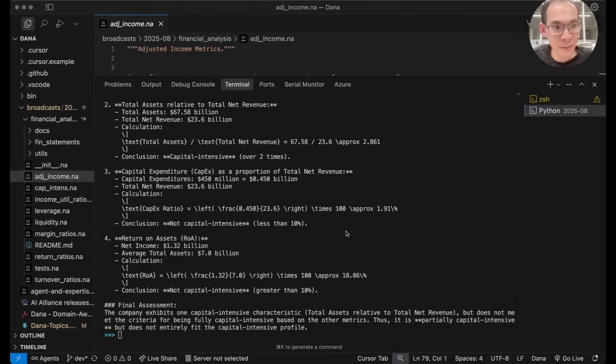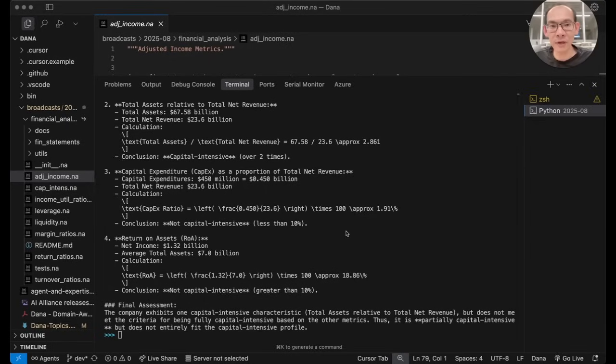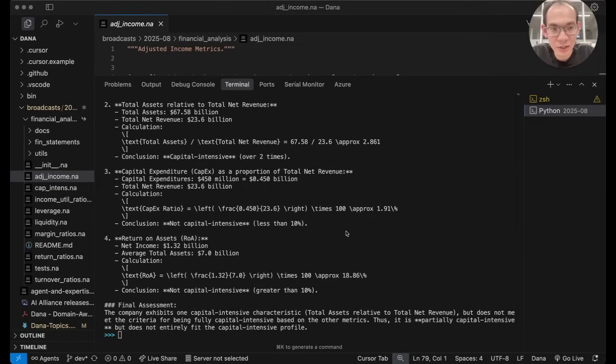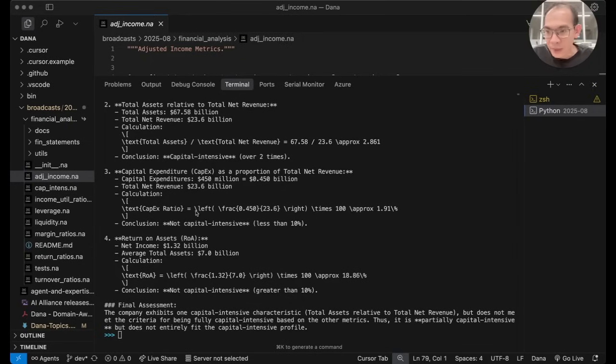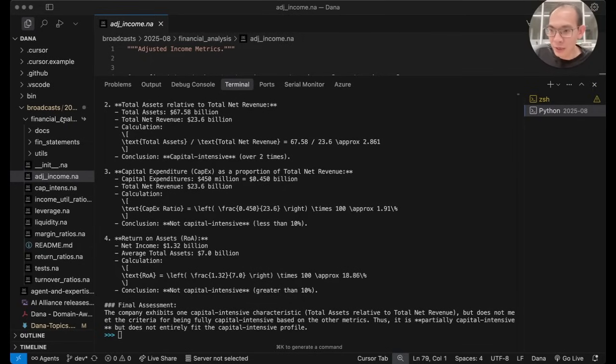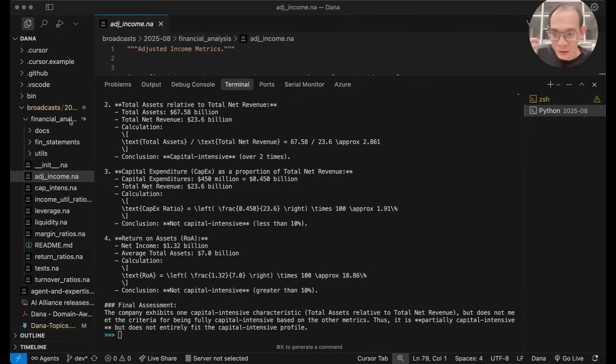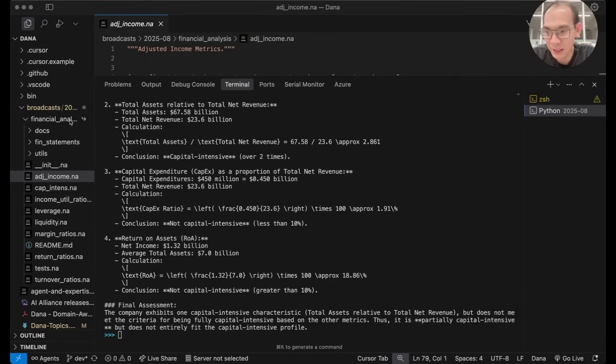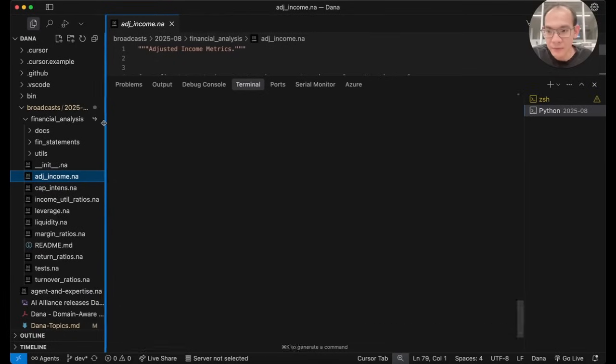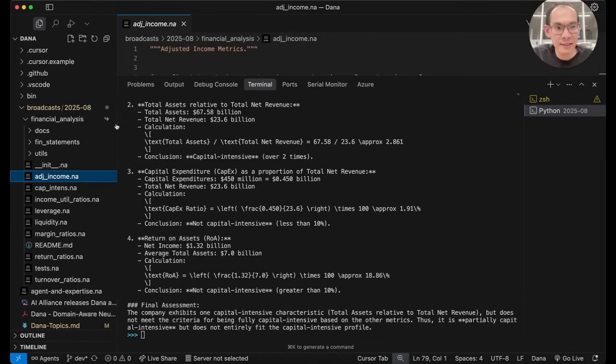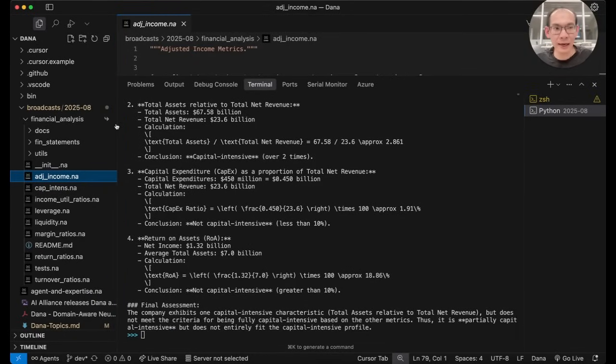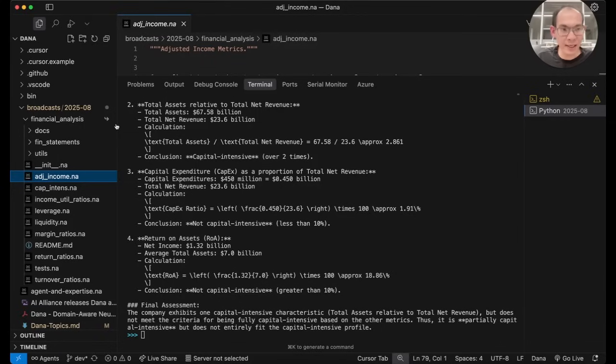So this is a very big topic to be discussed in a follow-up video on what we call the knowledge organization and workflow structures in Dana. But before we leave today's video session, I would like to give you a glimpse of the structure of a Dana knowledge package. I have expanded on the left here, the financial analysis knowledge pack that we have imported and put into the MyDana agent.